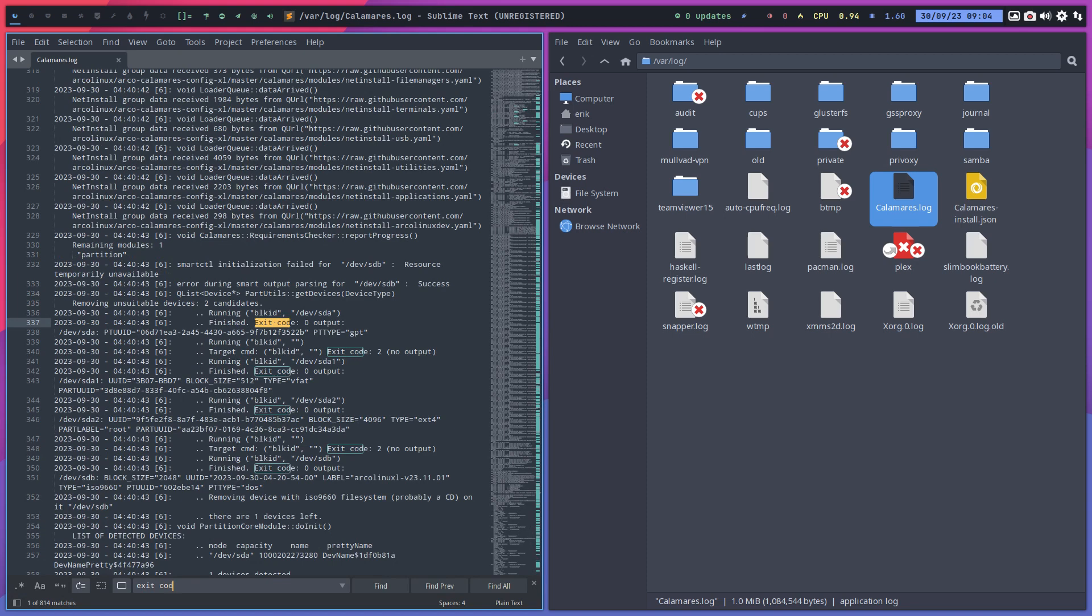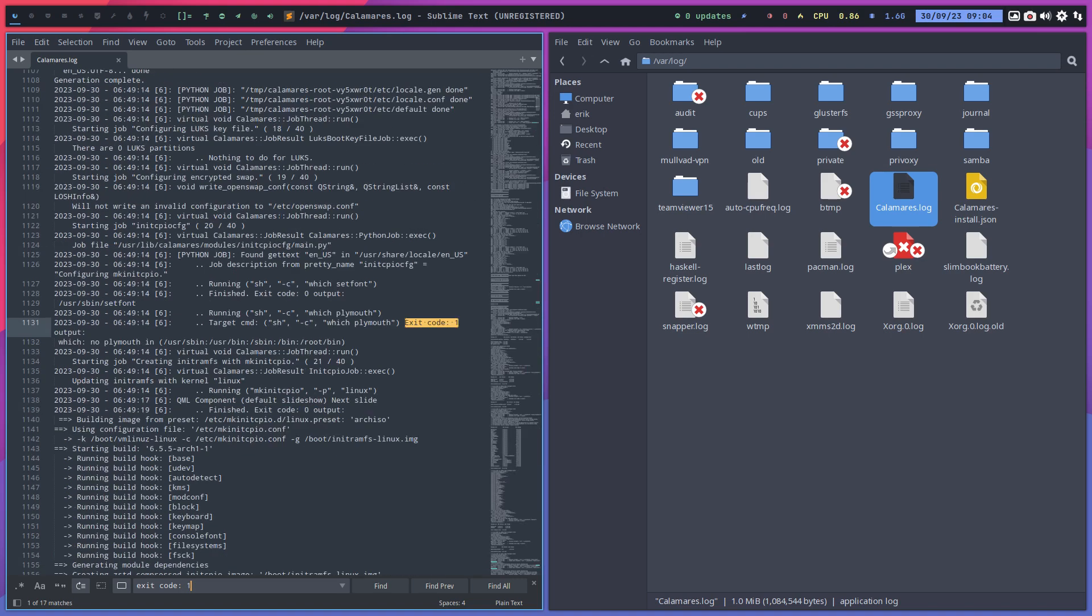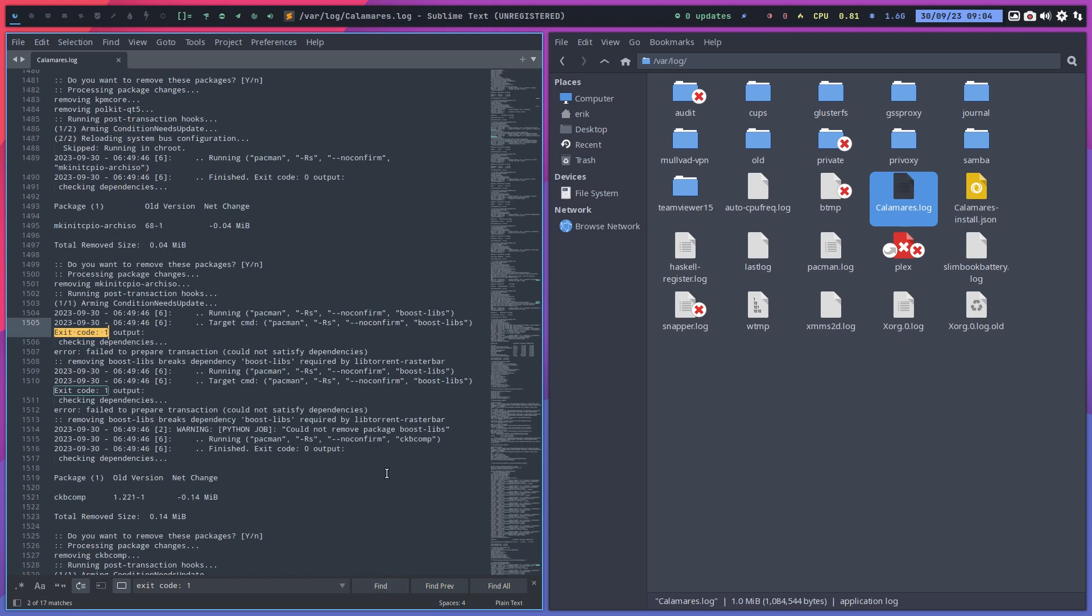and then code double point space. And the zeros are okay, but the ones, I check the ones. So which Plymouth? It's normal that we get an error code here, because yeah, we don't use Plymouth, right? So find, okay, next one.